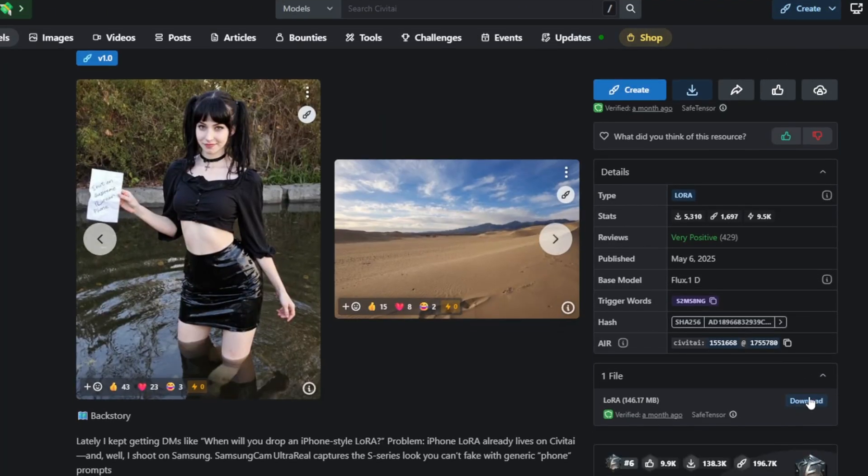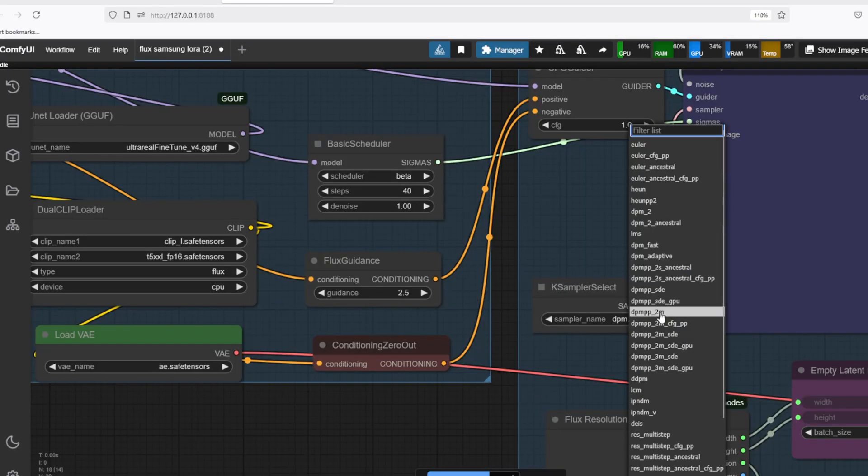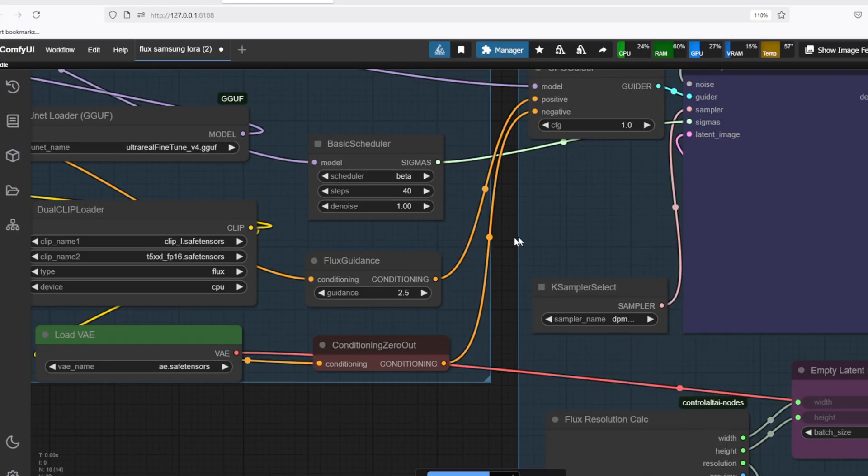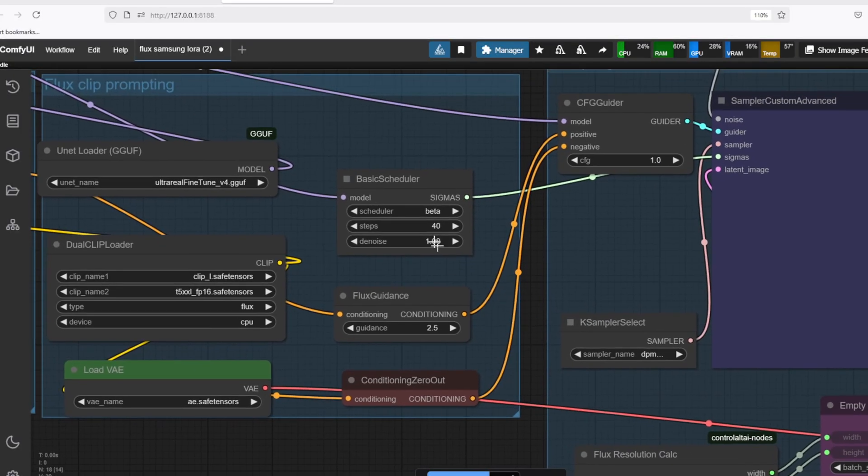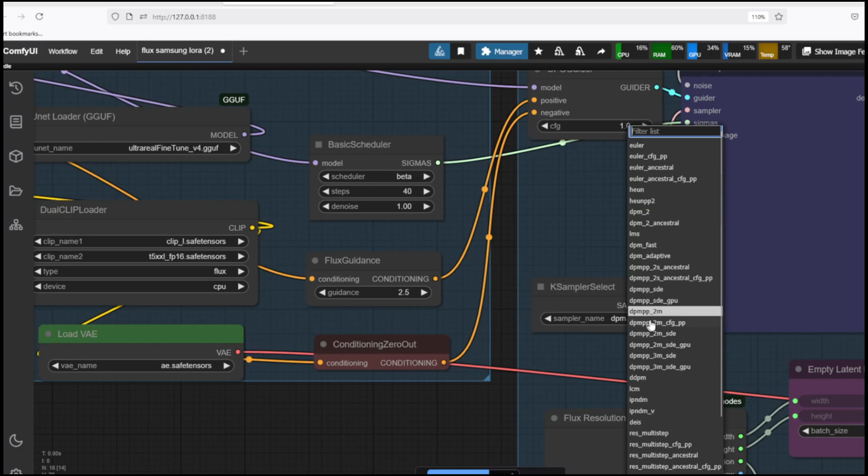For the sampler, we're using the DPM++2M with 40 steps, which is what the author also recommends. This is an efficient sampler that guides how the model denoises the latent image step by step. It helps generate highly detailed and clean results, especially with photorealistic or fine-tuned models like this UltraReal model.